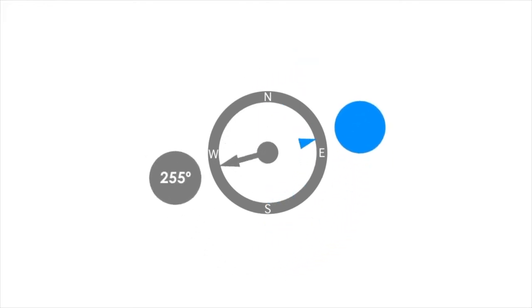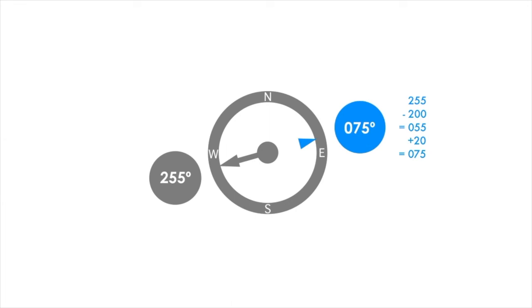For direction of 255 degrees, simply subtract 200 to get 055 degrees. Now add 20 to the sum and the answer is 075 degrees.